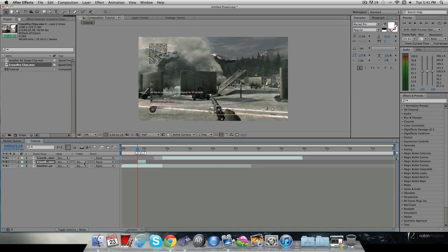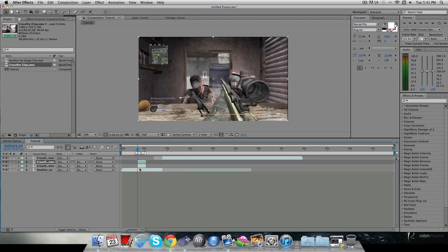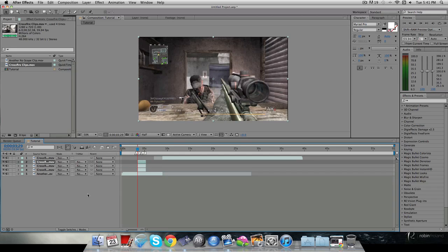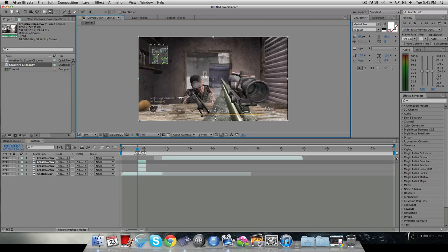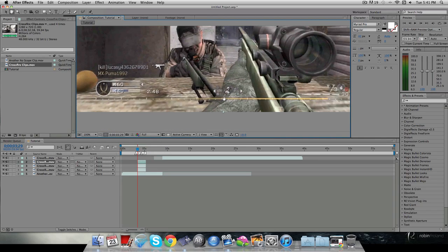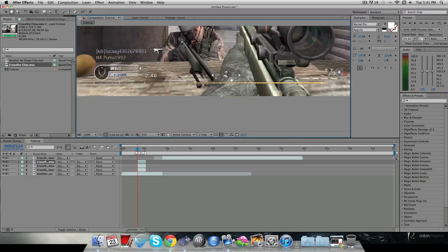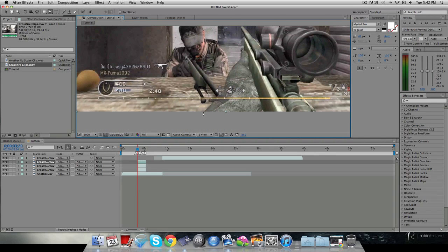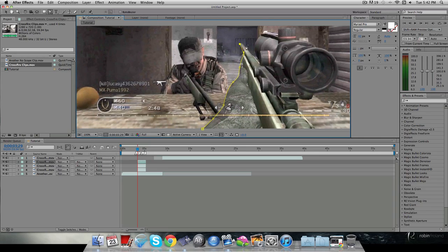Now basically what I'm going to do is go onto this clip, hit Command D and duplicate it about two times — it depends on how many things you want to mask. Grab your pen tool and go to full resolution so you can see all the pixels. I'll mask out whatever I want. You can click H to drag around and G to make a point — I find that helpful. I'm just going to mask around the guy quickly for tutorial purposes.